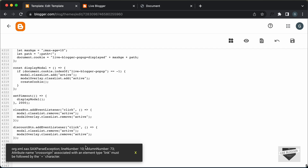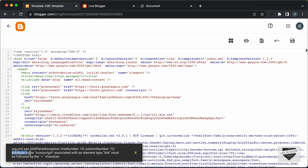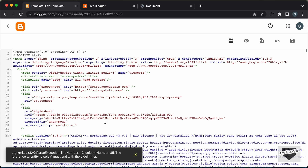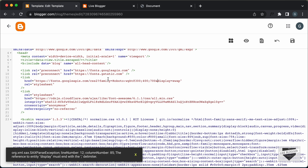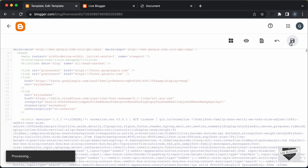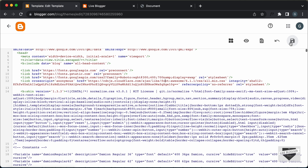Let's click on save. We have some errors in our code — we need to go to line number 10, where we have a problem with the crossorigin attribute, so let's delete that. Now let's save it once more. We have another problem on line number 12: we can see there's an ampersand symbol. Whenever you have an ampersand symbol in XML code, you have to change it to `&amp;`. Let's click on save, and now we don't have any problems in our code.